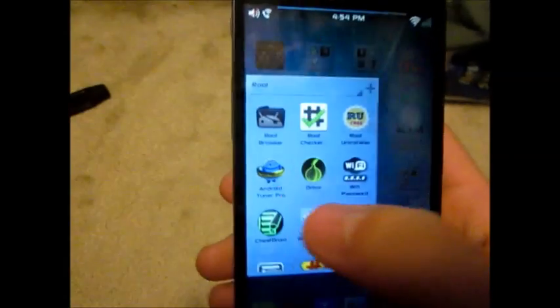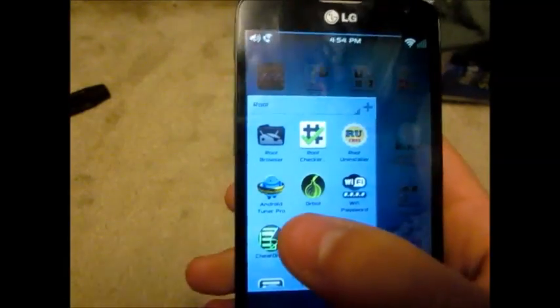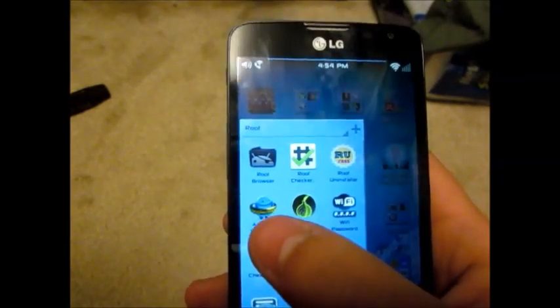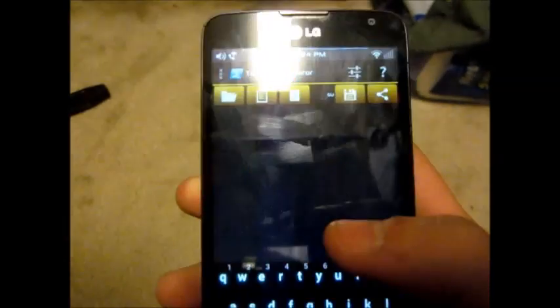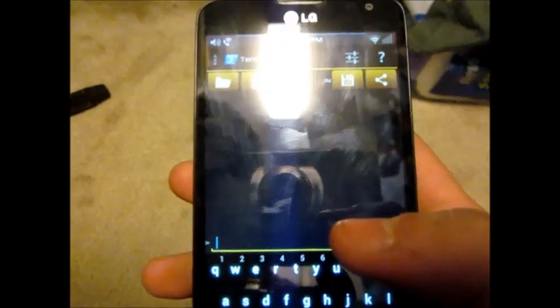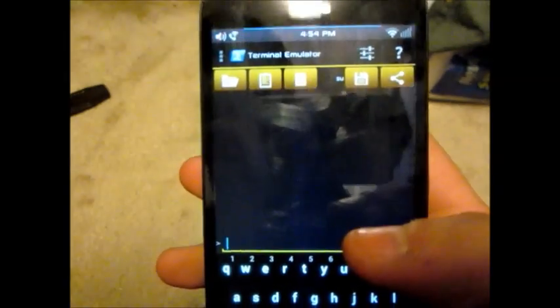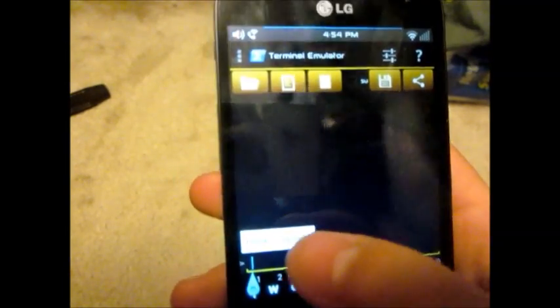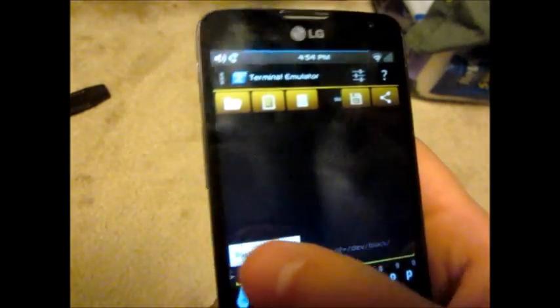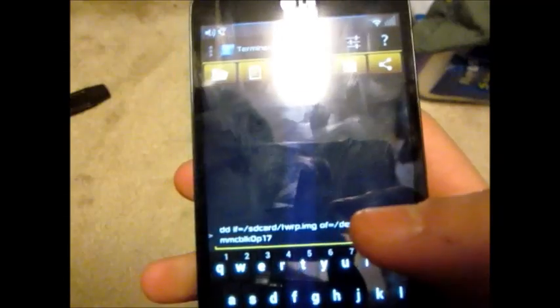Then you're going to go to a terminal. I have the Android Tuner Pro app, so we're going to go into that. You're going to have to open up the terminal. Then we're going to have to put this in. I have the command copy and pasted.